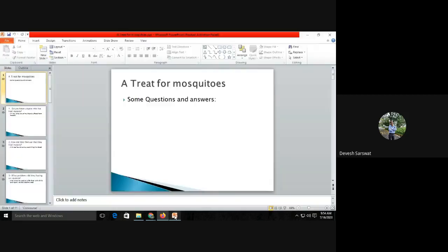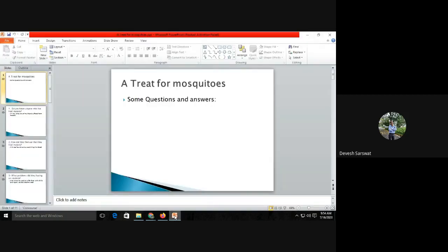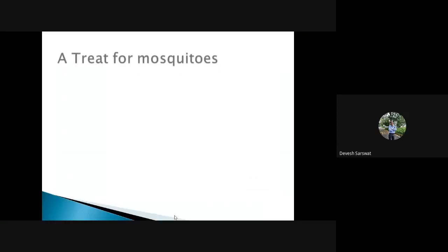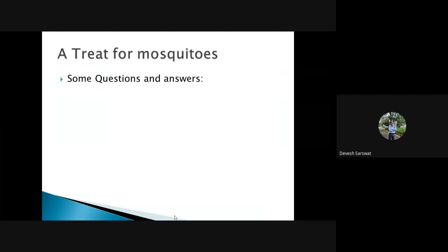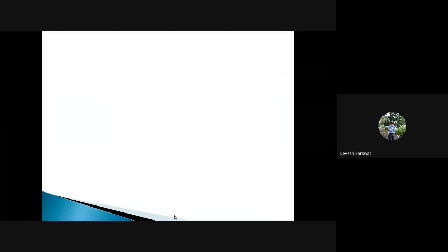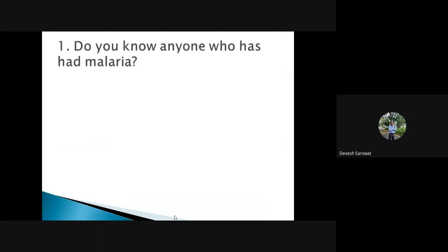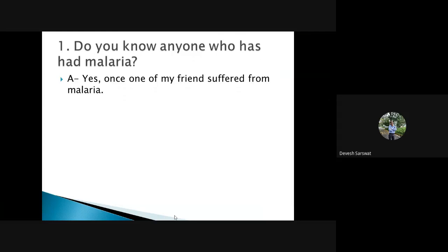Now I would like to show you some questions as I already discussed given in the chapter and I asked you to do it. Do you know anyone who has had malaria in your surroundings? You can write yes. Once one of my friends suffered from malaria. You can write your own experience. Any family member suffered from malaria in the past, you can write like this.